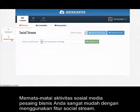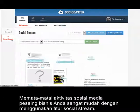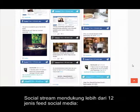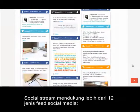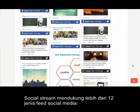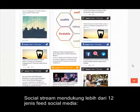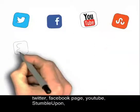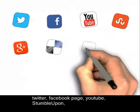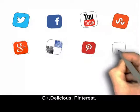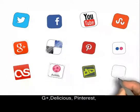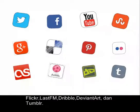Spying on your competitors' social media activities is super easy with SocioCaster's SocialStream. Social streams support more than 12 social media feeds: Twitter, Facebook page, YouTube, StumbleUpon, G+, Delicious, Pinterest, Flickr, Last.fm, Dribbble, DeviantArt, and Tumblr.